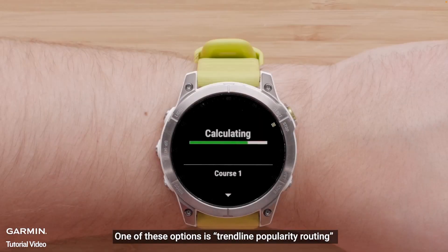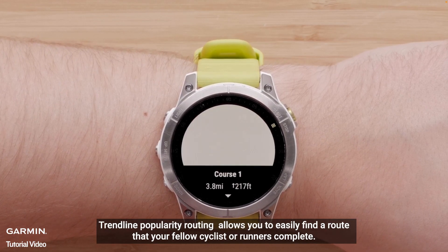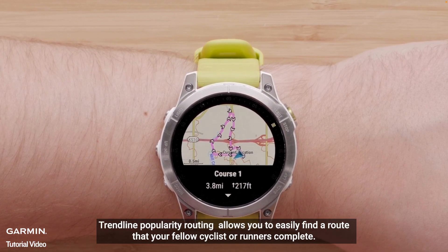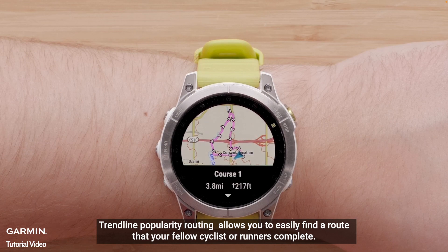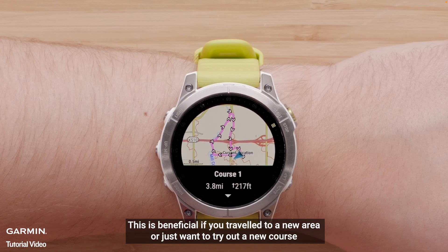One of these options is Trendline Popularity Routing. Trendline Popularity Routing allows you to easily find a route that your fellow cyclists or runners complete. This is beneficial if you travel to a new area or just want to try out a new course.